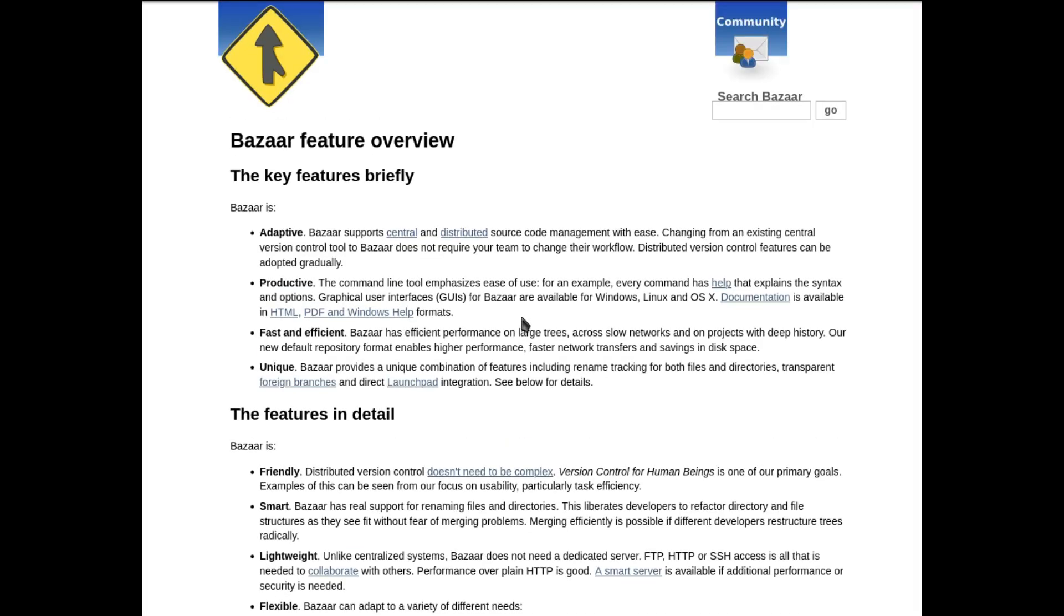Like Upstart, like Unity, like Mir, Bazaar was another ambitious experiment quietly abandoned once it no longer fit into Canonical's corporate strategy.